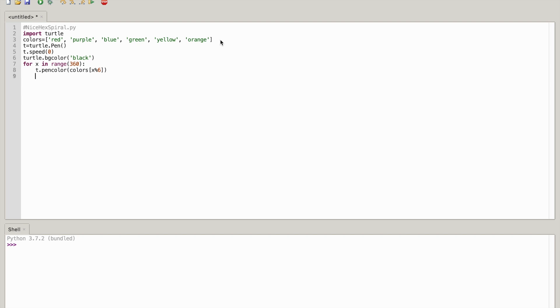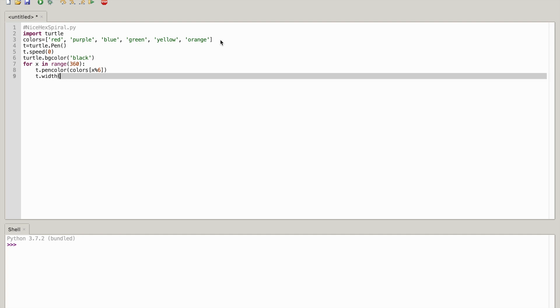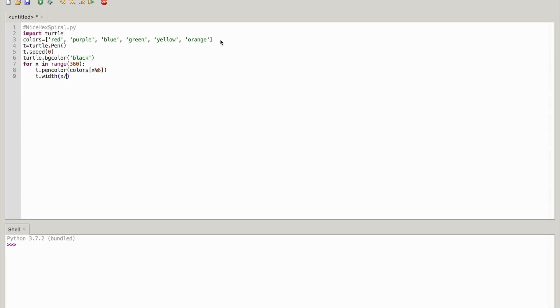Then what you're going to do is the width of how wide it's going to be. So t dot width open parenthesis close parenthesis x backward slash 100 plus one.